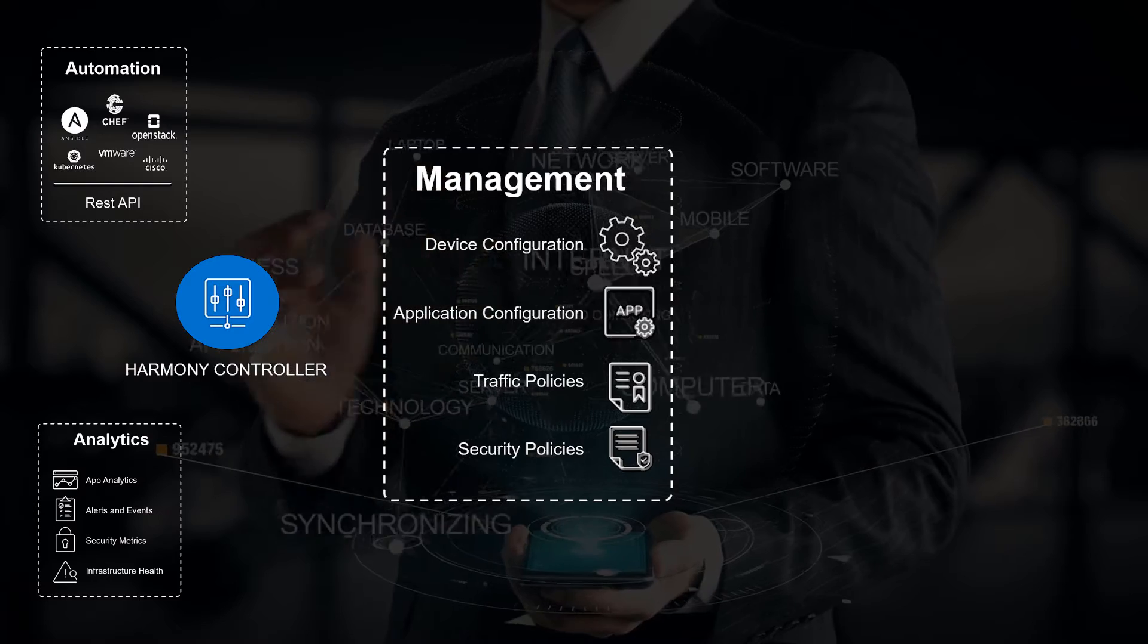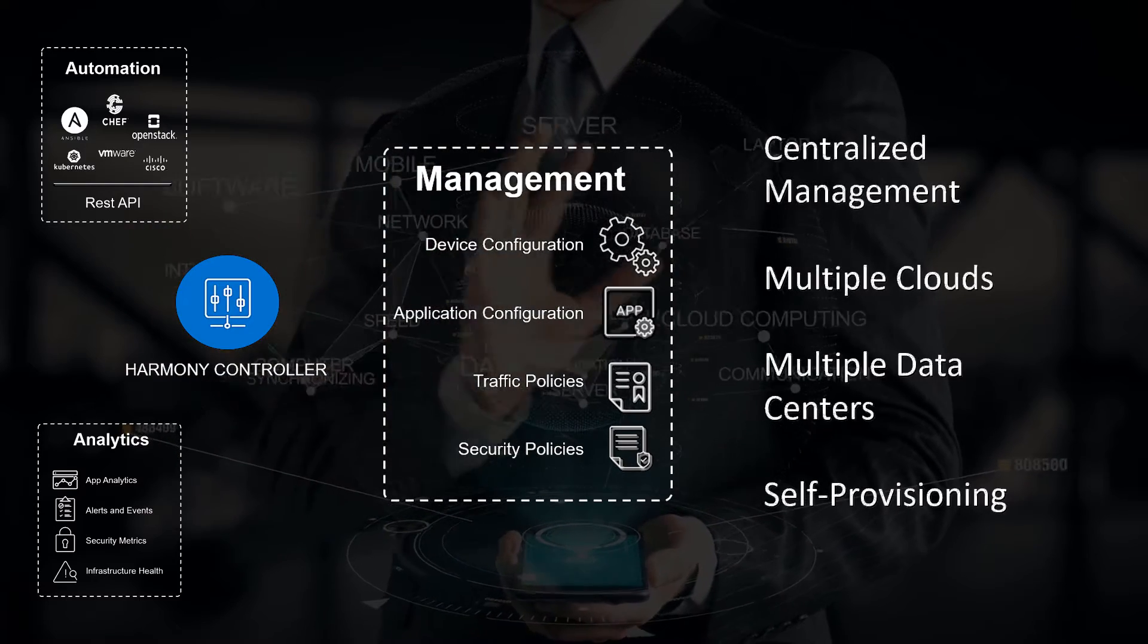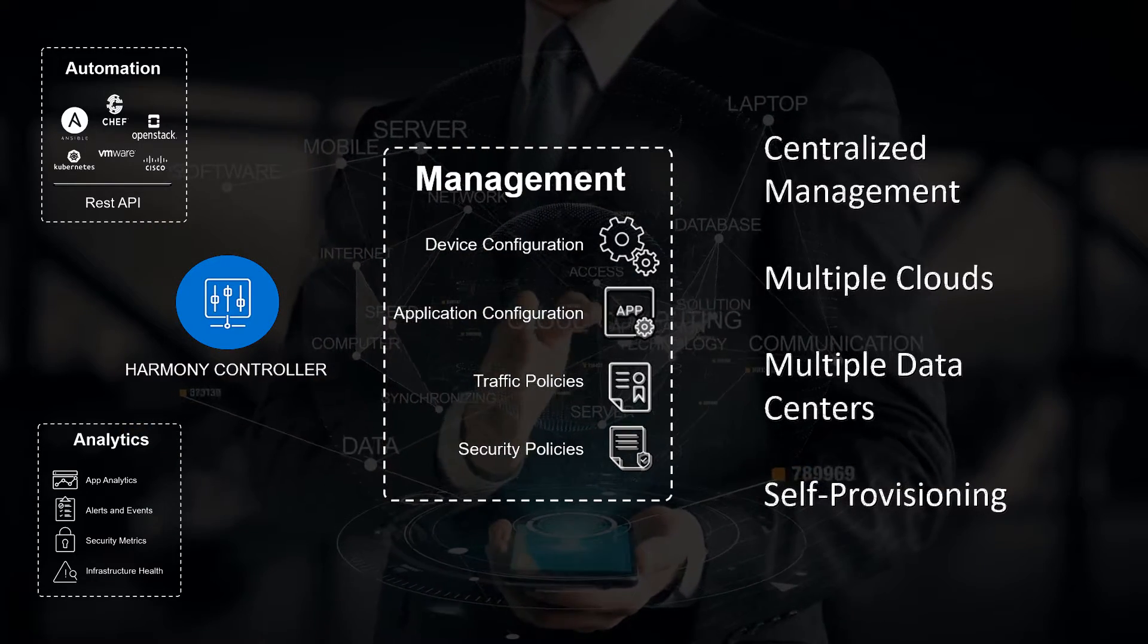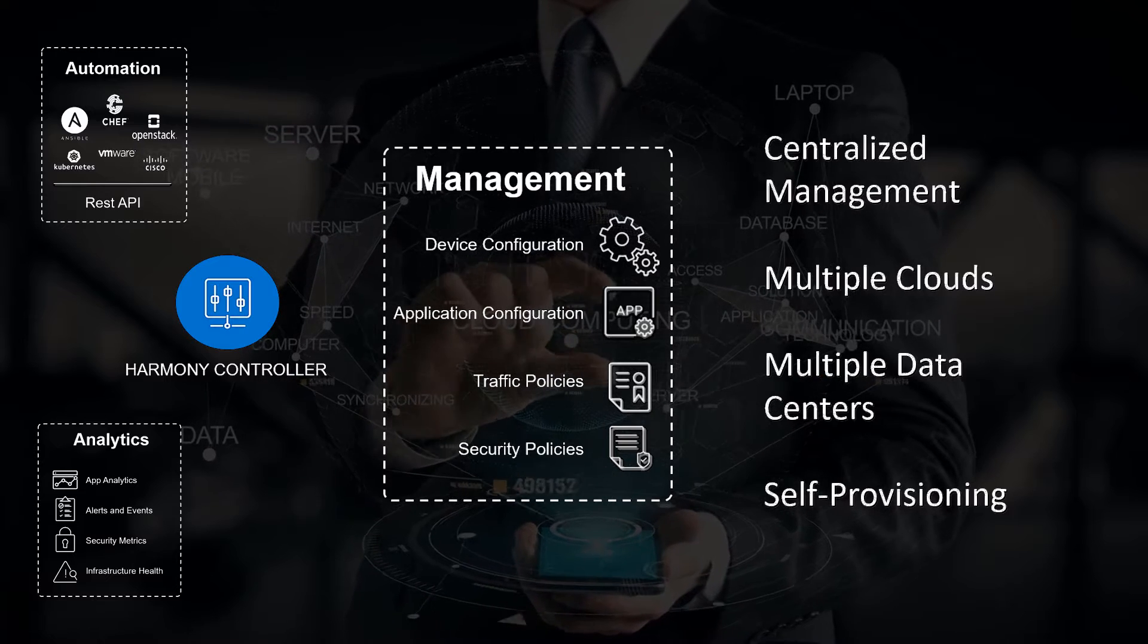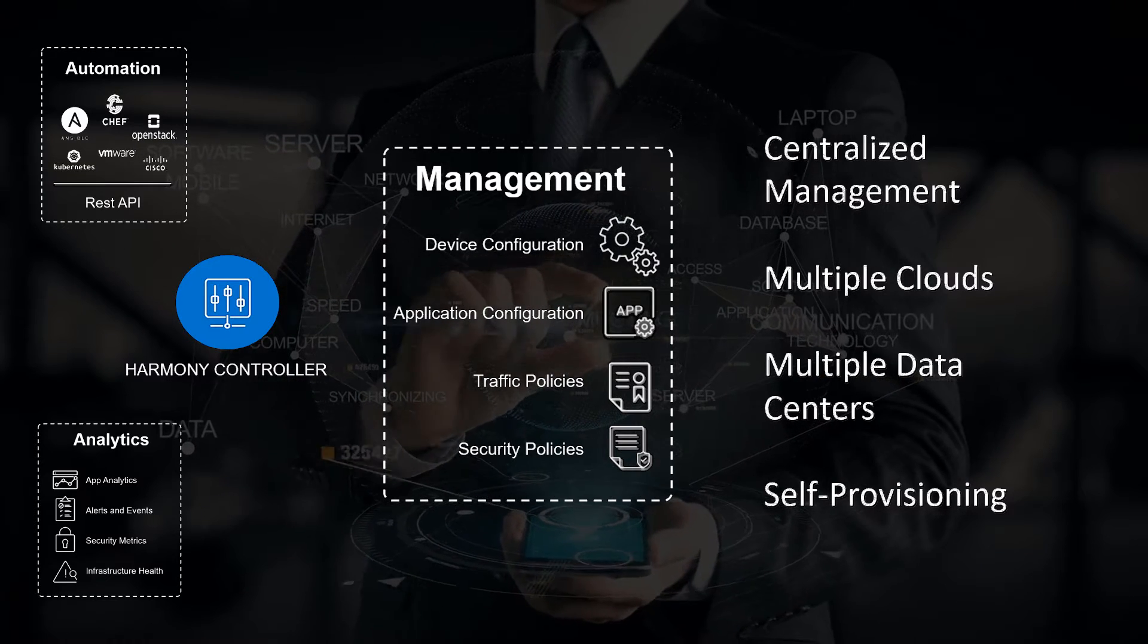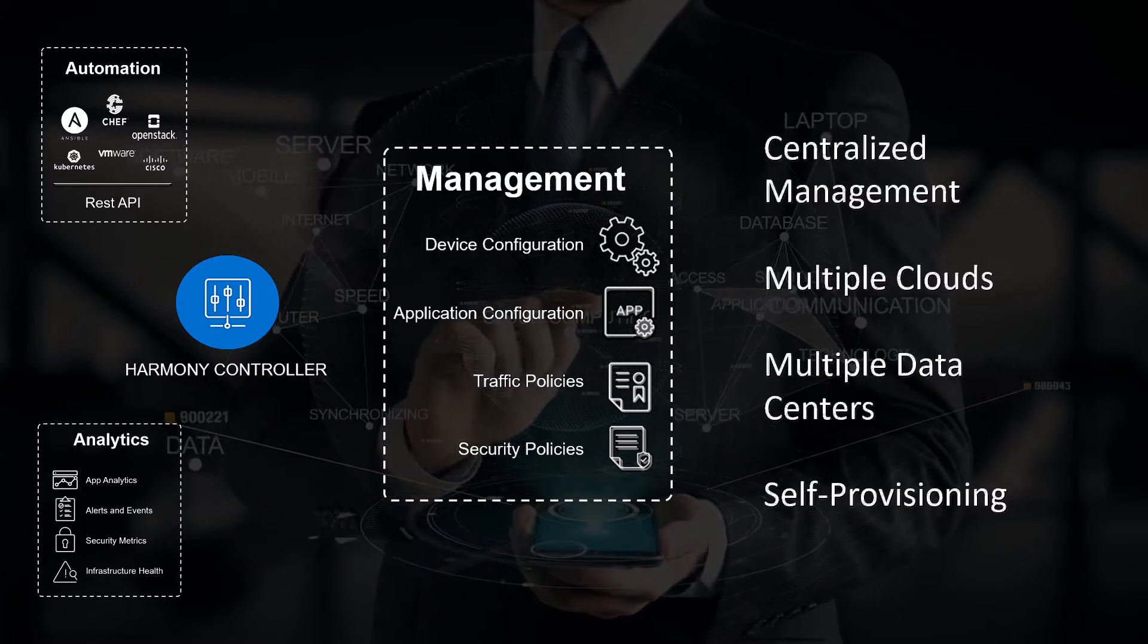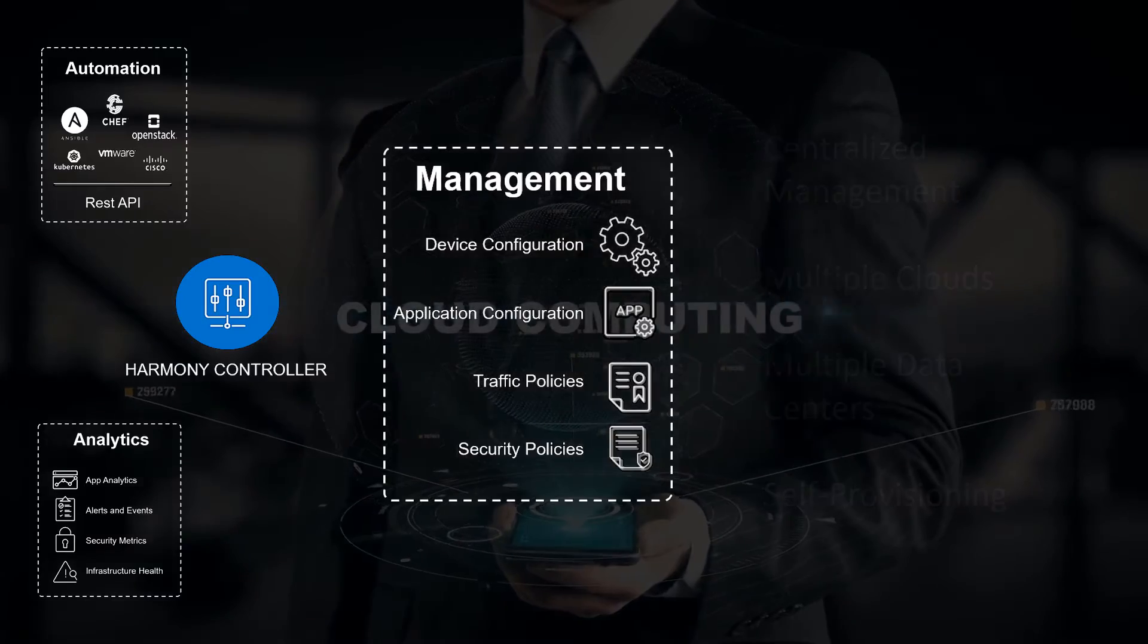Harmony has configuration management for applications and services, providing both traffic and security policy management for systems spread over multiple data centers and multiple clouds, all on a centralized platform.